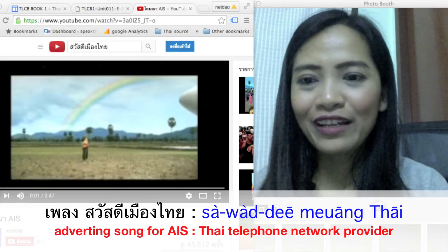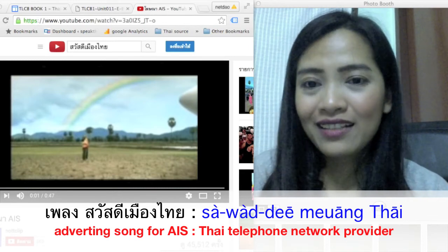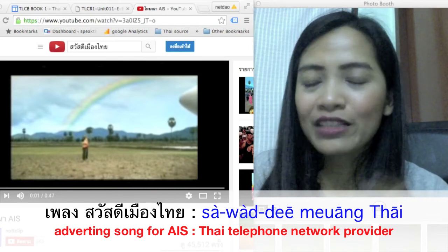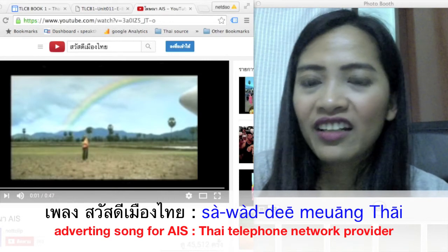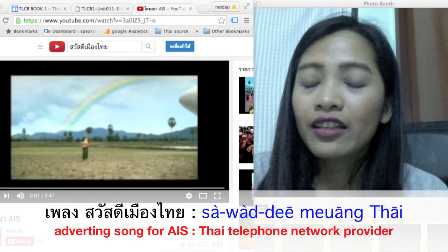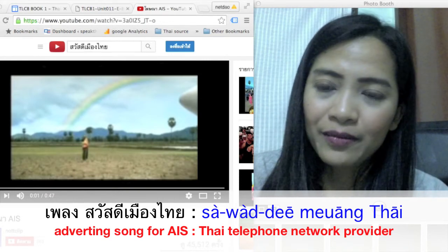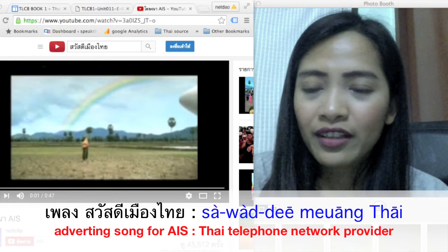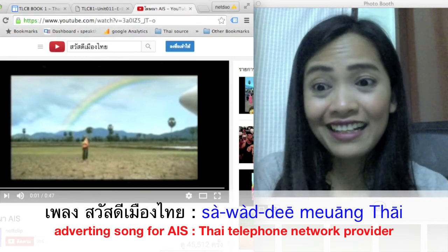On this website you can also learn to sing a Thai song. The song I recommend is from an advertisement for a telephone network in Thailand. Let's dance!